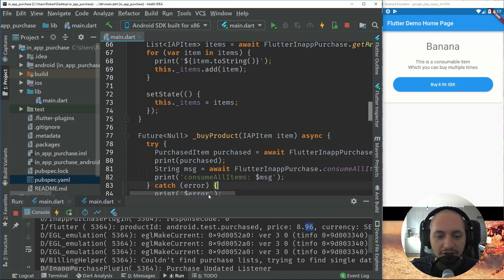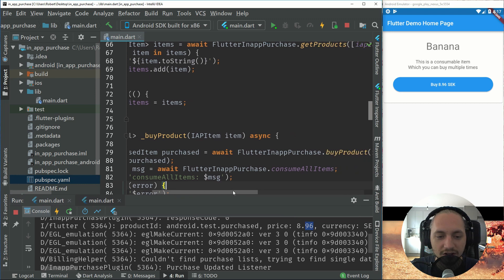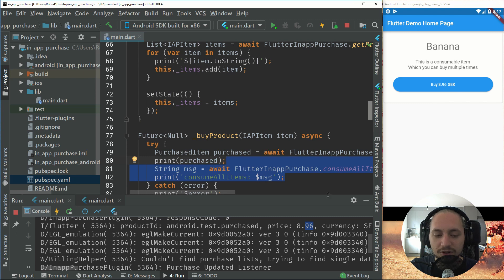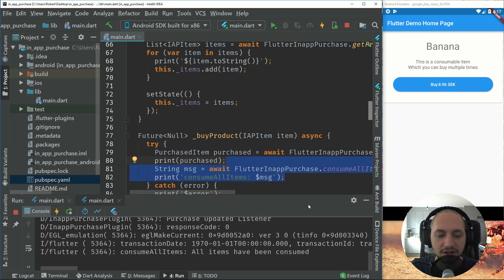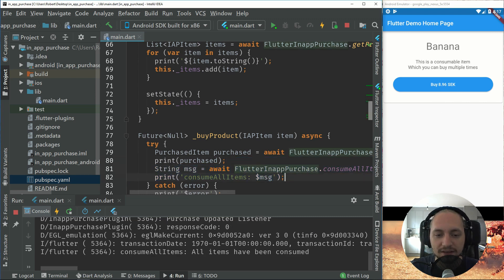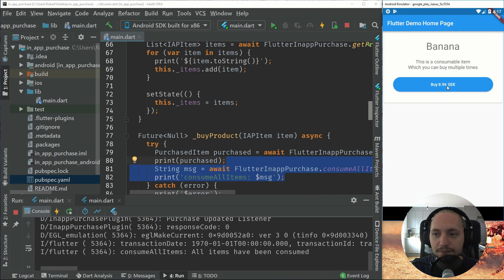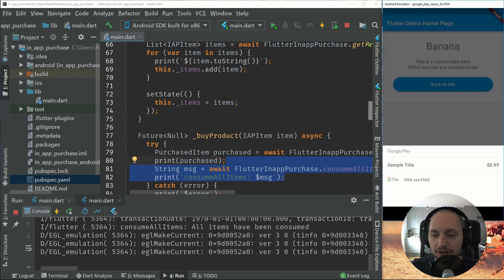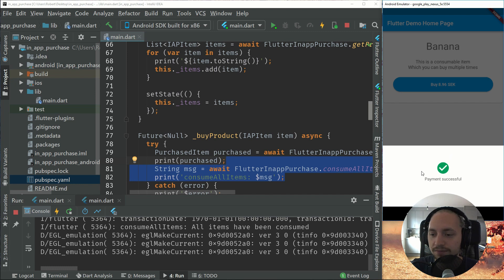And after that we call our consume all items. So without this, if we purchase this again, it will not work. Because the item is already consumed. But now we can purchase this again. So we can purchase this how many times you want.